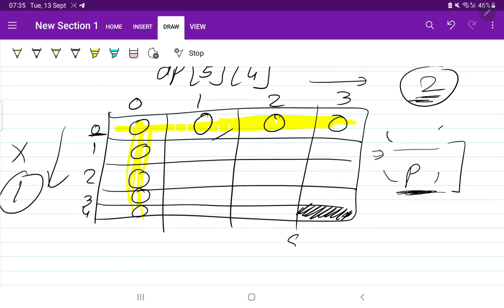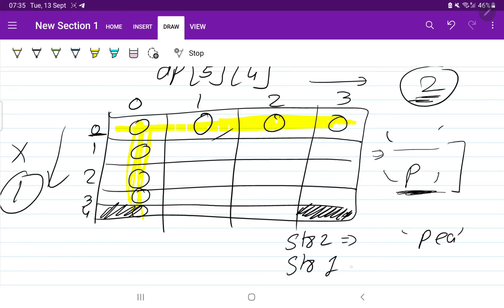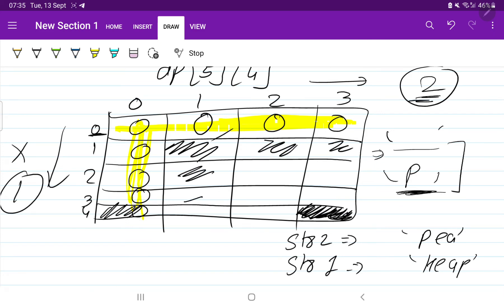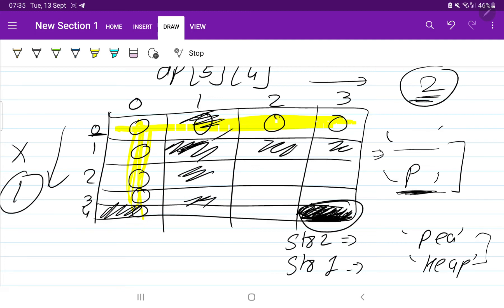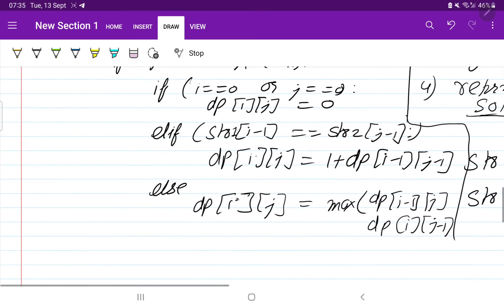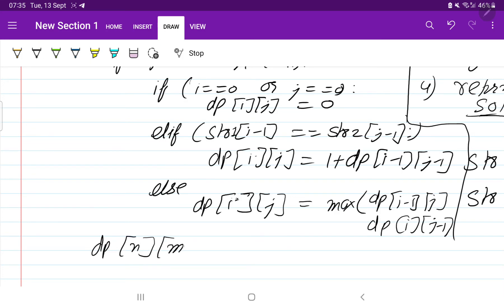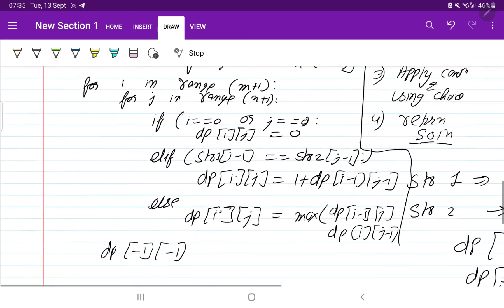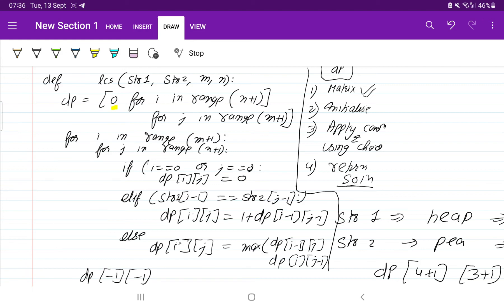Once the matrix is filled, the answer — the LCS length — is at the last cell. String two 'p' has length 3 and string one 'heap' has length 4, so the solution is at dp[m][n], which is the last element of the matrix. In Python you can simply return dp[-1][-1] for clarity. DP is about breaking a complex problem into small subproblems, observing patterns, and building up the solution.